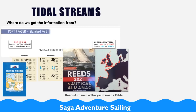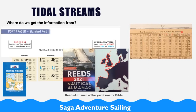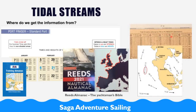For tidal streams we also need to find information, and we can find that on the charts — there's something called tidal diamonds. The tidal diamonds on each chart refer to a standard port; in this case here you have Plymouth. Or you can have tidal atlases, and the tidal atlases will also be referring to a standard port.